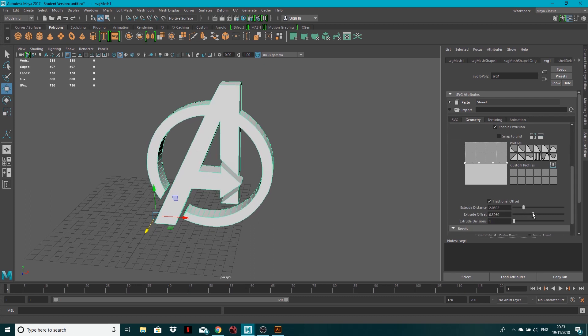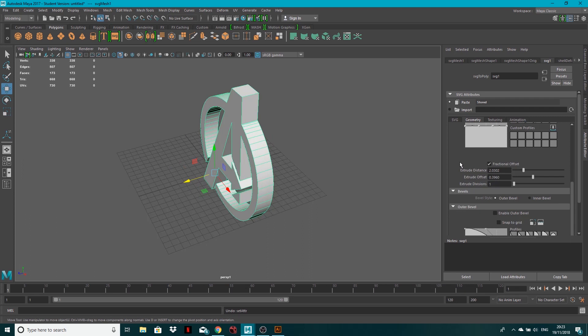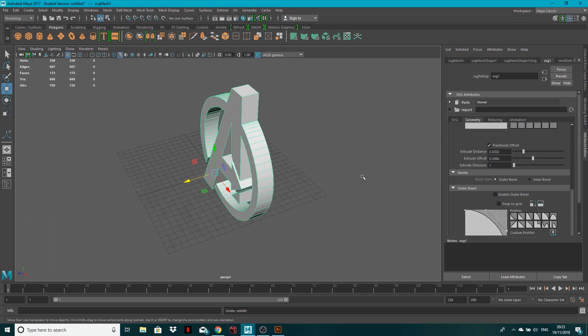You've got extrusion, offset, and divisions as well in case you wanted to have subdivisions in there. I'm not going to go through it all because go and have a play around. You've got bevels, so if you want to enable a bevel, stuff like that.